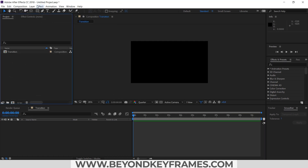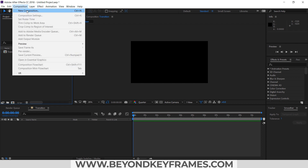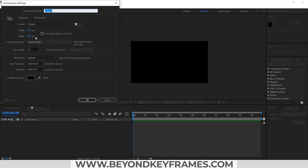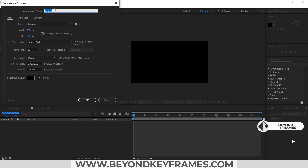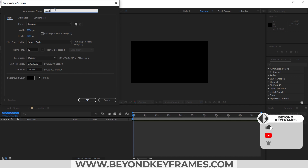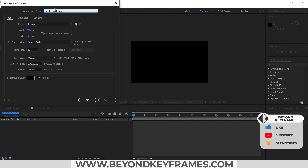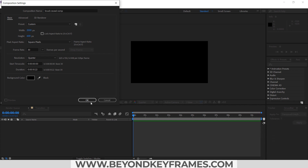After that I need to create a brush reveal composition. For that purpose I will change its width to 2500 and its height to 600, and I will rename it as 'brush reveal composition'. Hit OK.